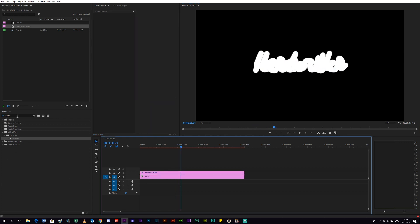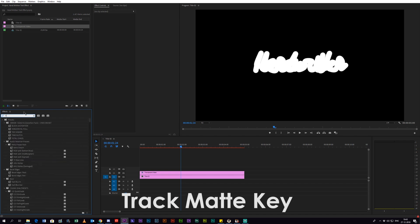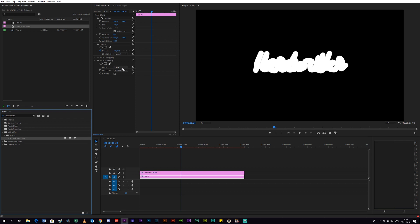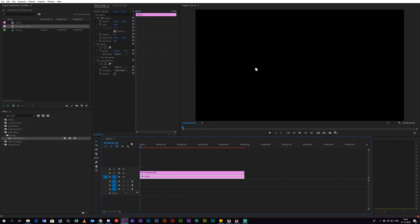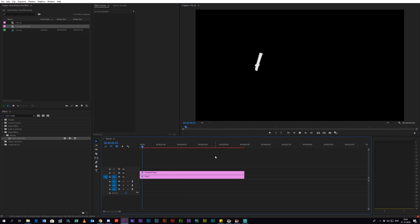Next up, you have to go to the effects panel again and search for an effect called Track Matte Key. Apply that effect to your title layer and select the layer which your transparent video is on. Now you can see that the text is getting written on or handwritten onto the video.